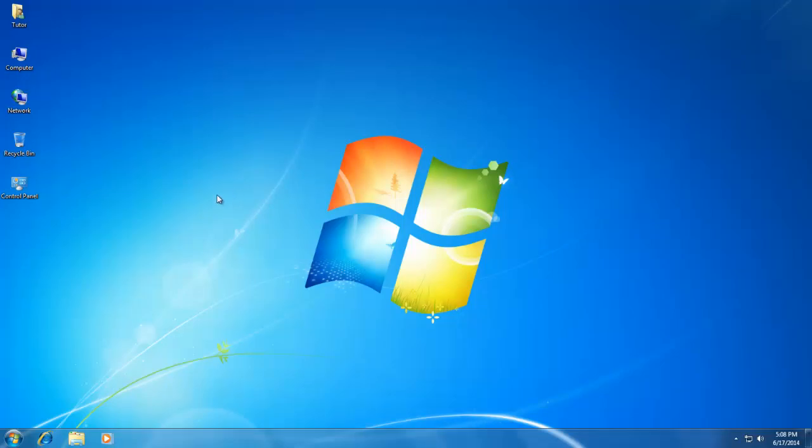Hello everyone, and welcome again to our next lesson of Windows 7, Beginner to Advance Video Training Series.